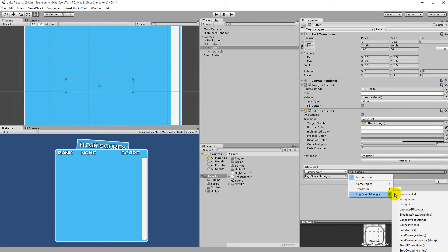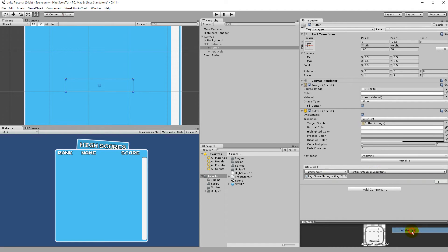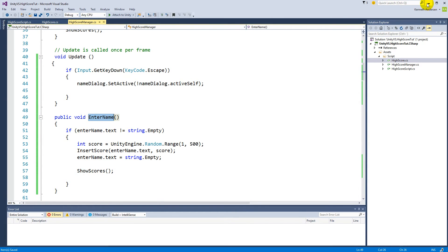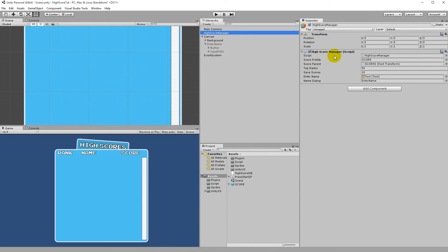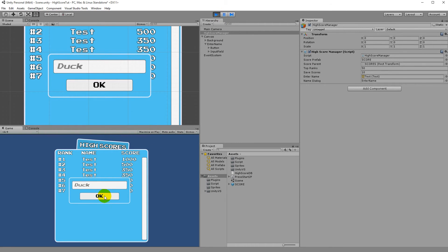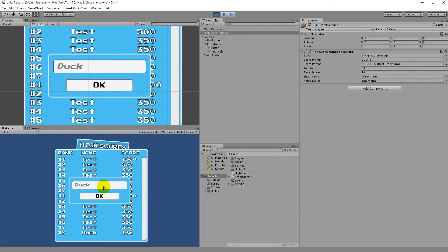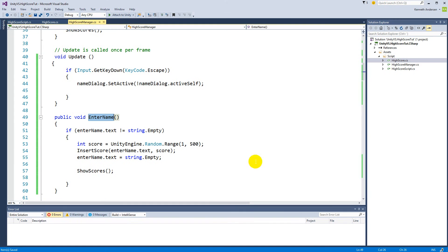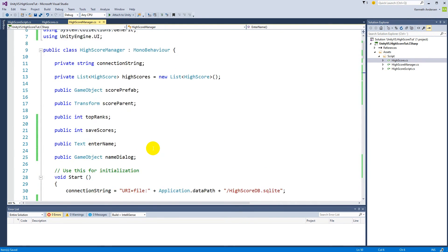Drag the High Score Manager to the empty slot, then select the function — go to the High Score Manager script and choose the EnterName function. This wires up the button to call EnterName. Testing again: press Escape, type 'duck', click OK — it works and adds scores, but it loaded duplicates. The old entries weren't deleted before redisplaying, so we have duplicate entries in the list.